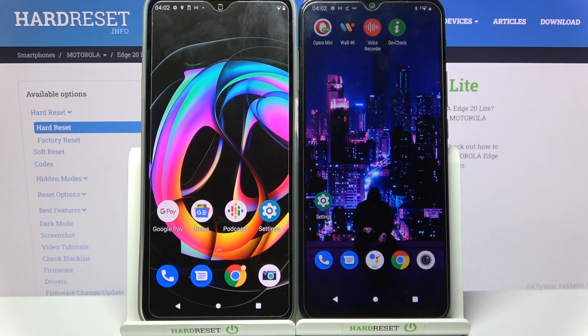Hi! Today I would like to show you how you can transfer files from Motorola Edge 20 Lite to an Android device.